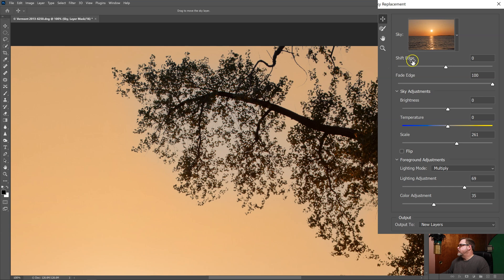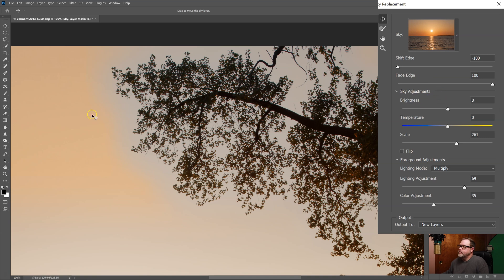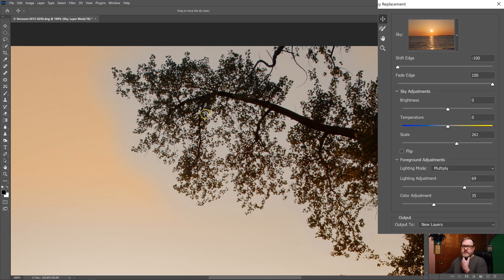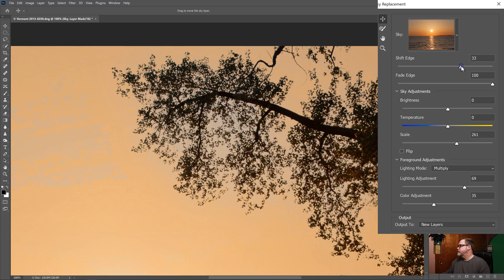So the slider that we want to use is this shift edge slider. Take a look at what it does. If I move it all the way to the left, what you can see is it's shifting the edge of my new sky outward. It's moving it away from the tree. What I want to do is move my new sky inward to fill in these gaps. Let's increase the shift edge and I'll do it in small increments until I get rid of this blue color in between the branches.